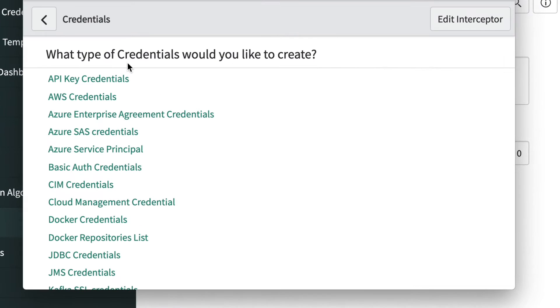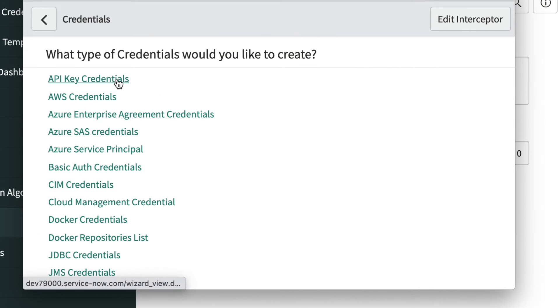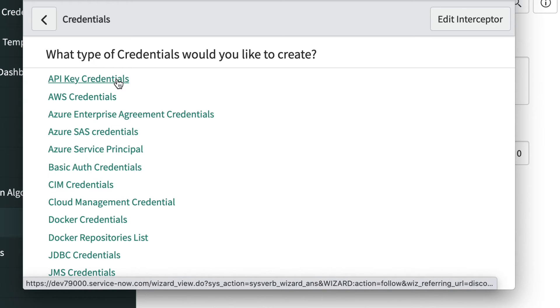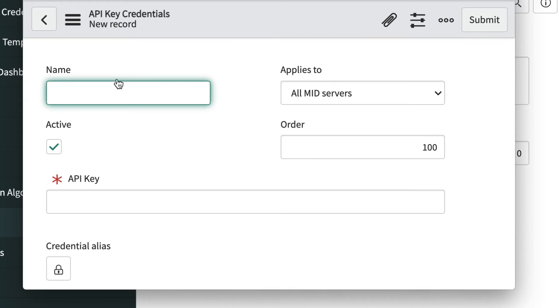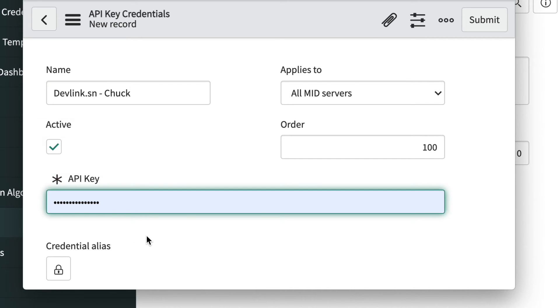The system presents a list of credential types, so we'll pick API key credentials. Again, we'll give our credential a name that represents what we are authenticating to and paste in the API key we got from our service provider or application admin.